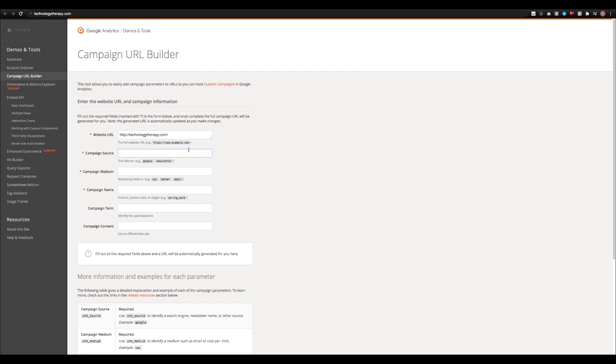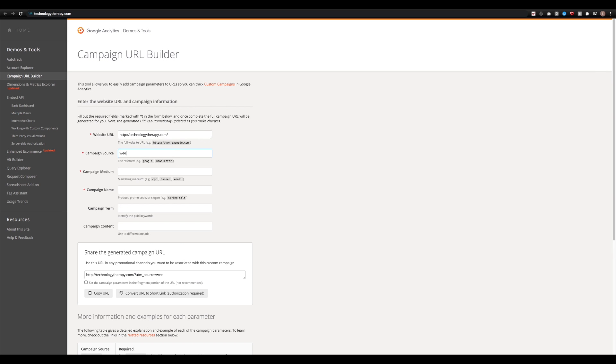In campaign source, I'm going to put weekly email blast, but you can put whatever it is that you want. So for example, you could put Google, newsletter, Twitter, Facebook, LinkedIn, or whatever platform you're using.